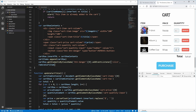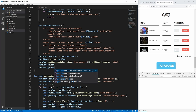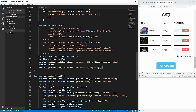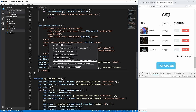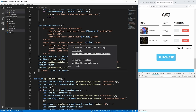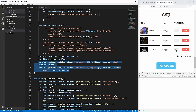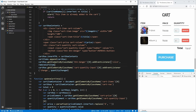We need to do the same for the quantity input on newly added items. We use cartRow.getElementsByClassName('cart-quantity-input')[0] and add a change event listener calling quantityChanged. Now when we add an item to the cart, both the quantity input and remove button have their event listeners properly attached and work correctly.